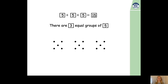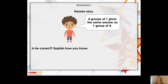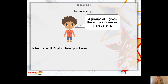Well done if you got that right too. Now, we're going to move on to a reasoning question. Hassan says four groups of one gives the same answer as one group of four. Is he correct? I want you to pause the video now and draw four groups of one and one group of four, and write your number sentence for each. See if the answers are equal. Pause the video now and have a go. Is Hassan correct?